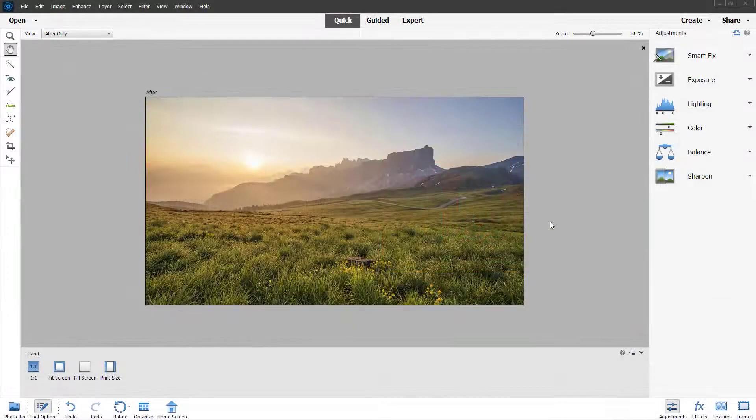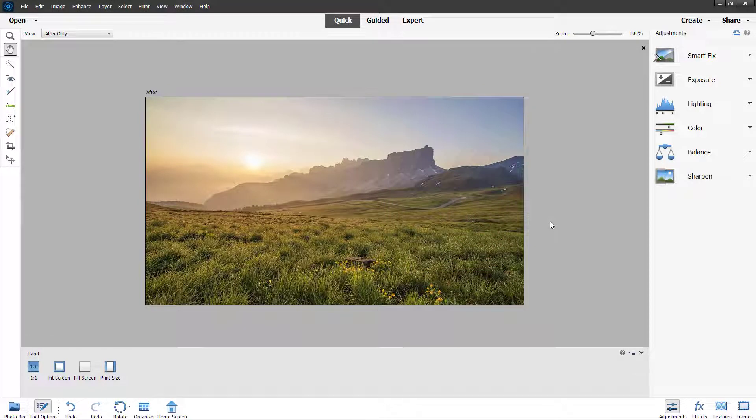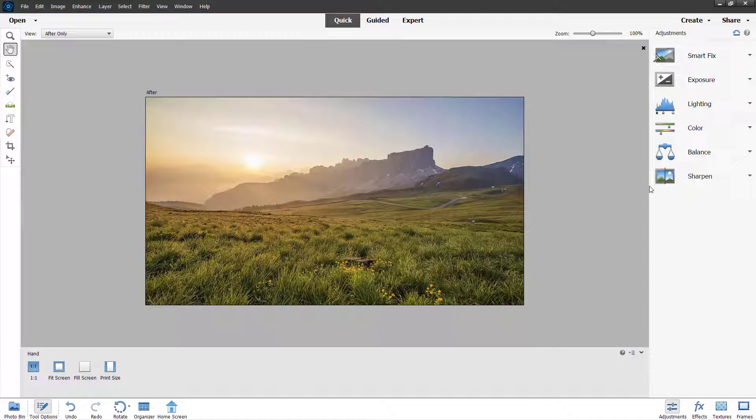Over here, you can see that I have a picture opened up. Now let's see how we can work with the sharpen adjustment inside of the quick editing mode.